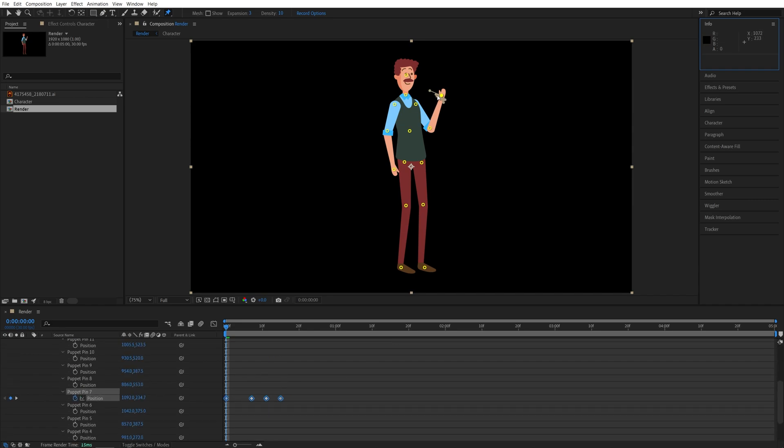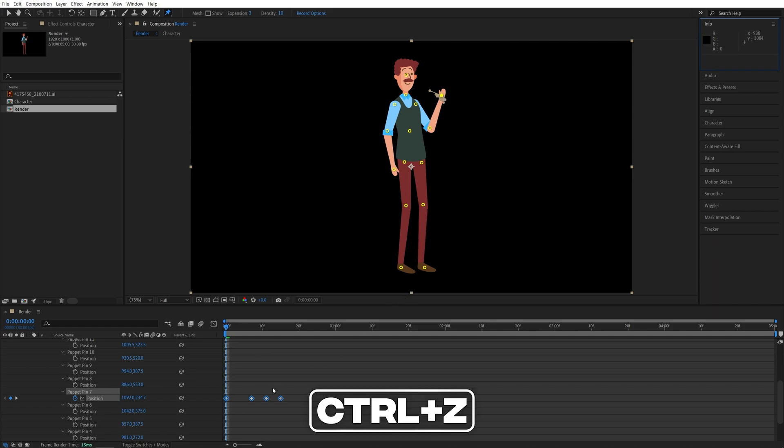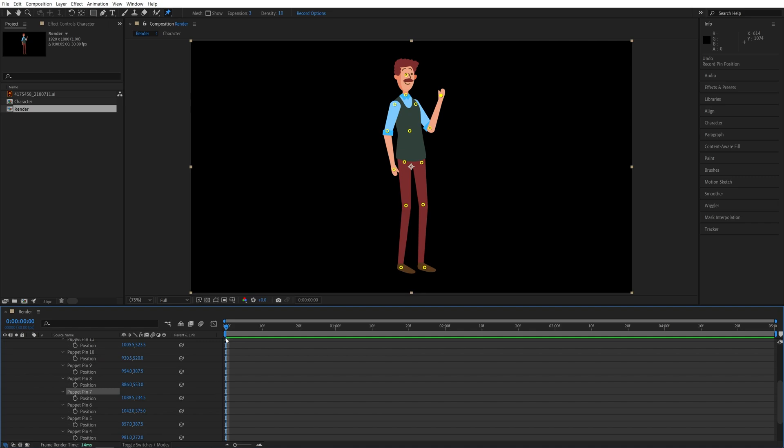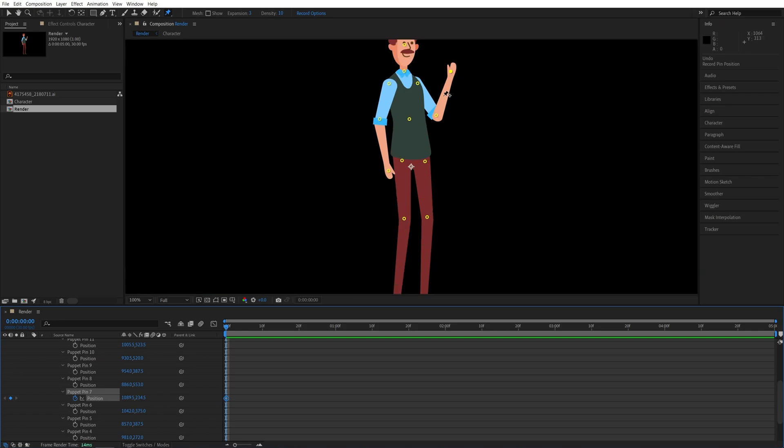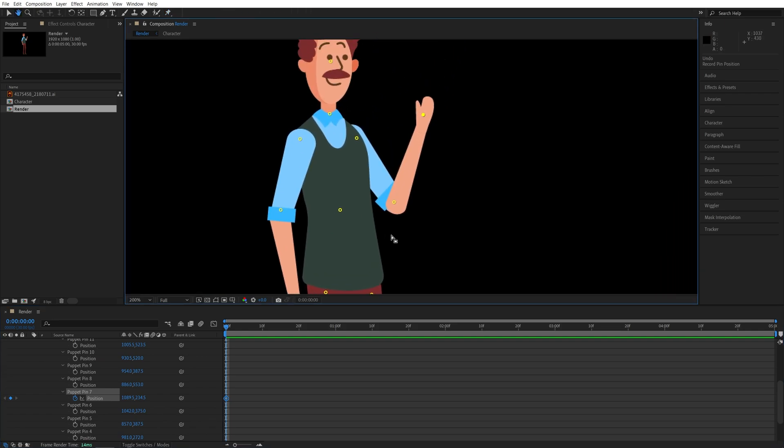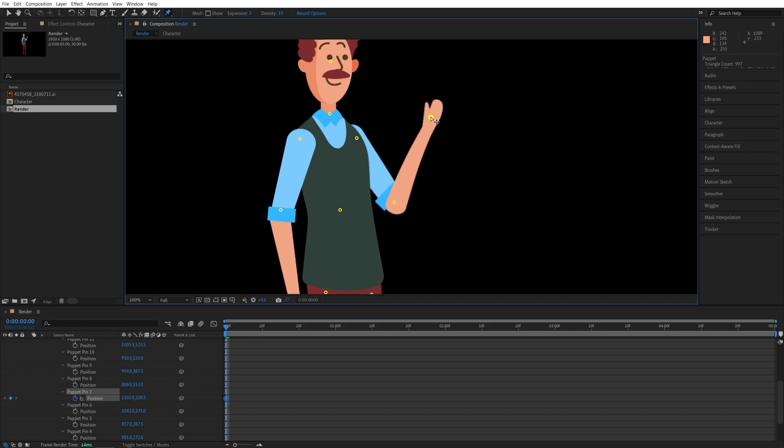Press ctrl Z to undo the changes. Now I'm going to move the time indicator to the start of the timeline and create a keyframe for puppet pin number seven. Then I'm going to physically click and drag this pin to the right slightly so the hand moves to one side.